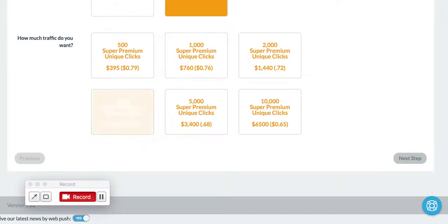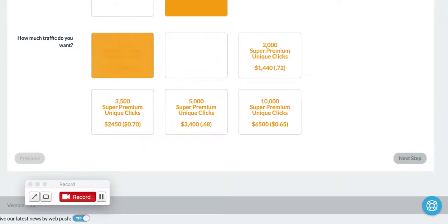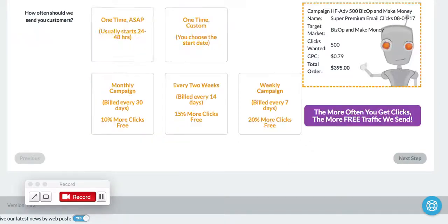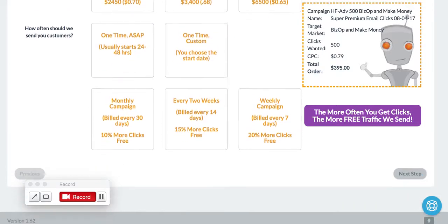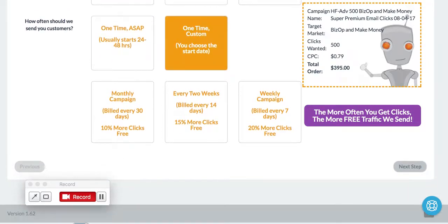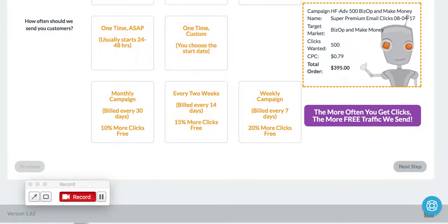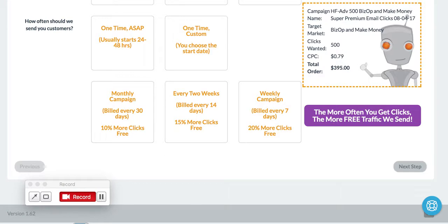And then you can select any number of clicks that you want. A lot of people order 500, a lot of people order 1,000. And then it'll automatically jump you down to how often should we send to your customers. So now we have a little purple alert here that says the more often you get clicks, the more free traffic we send.